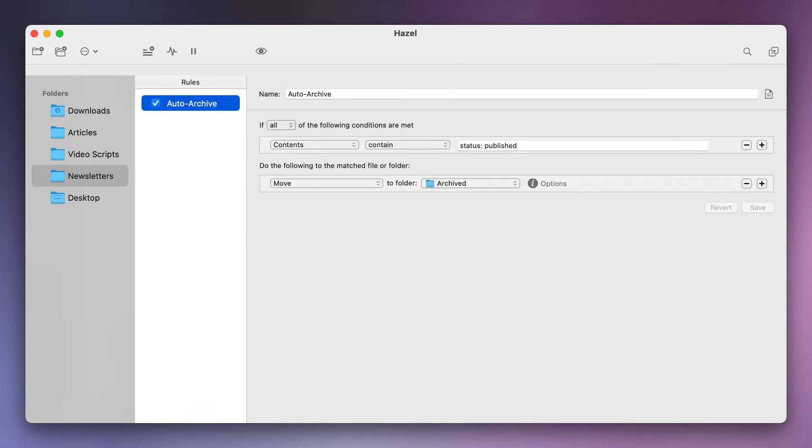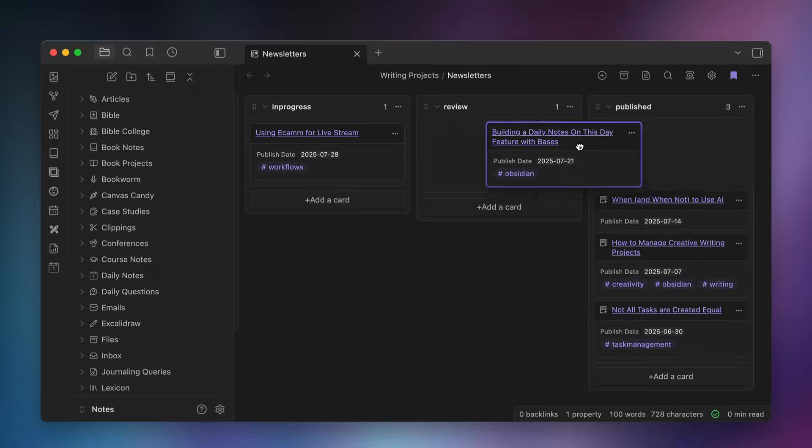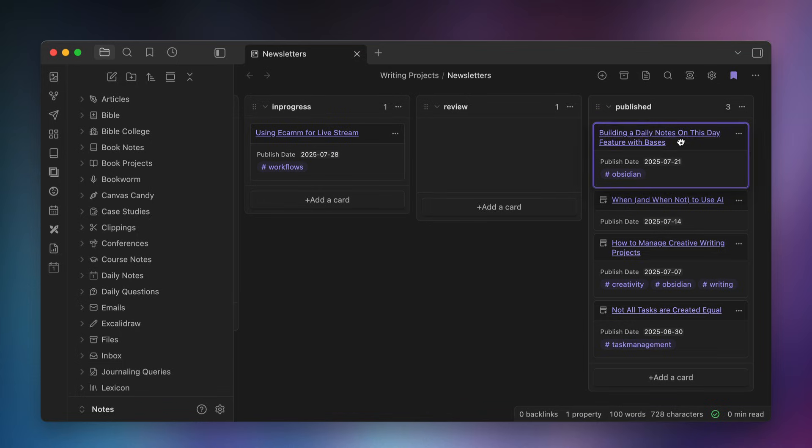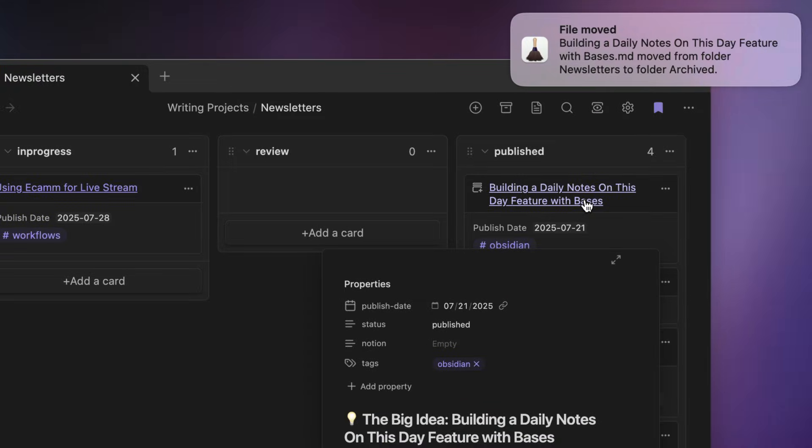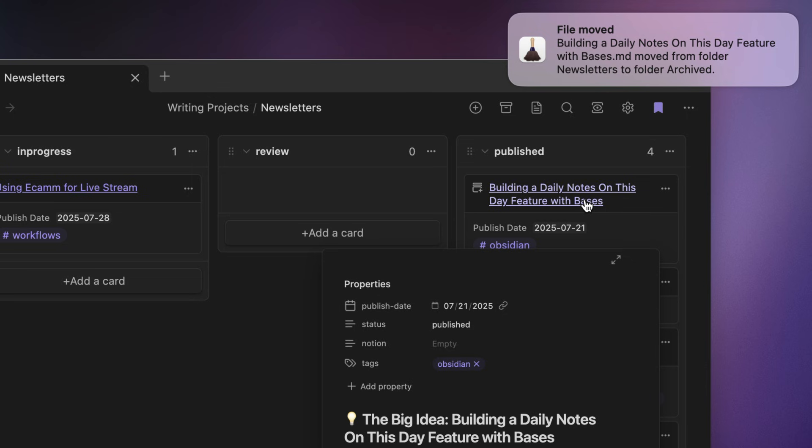So because I have a Hazel rule set up that watches my projects folder and looks for status colon published in the contents and then moves the note to a subfolder named archived, when I move a card to the published column in my Kanban board, it now automatically moves that note to the archived folder. So from there you can choose for yourself whether you want the cards themselves to be automatically archived. I choose not to, at least for now, because I do like seeing a list of the things that I've shipped recently.